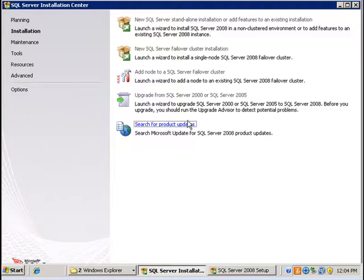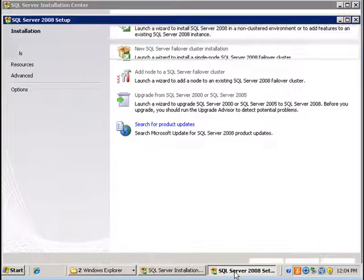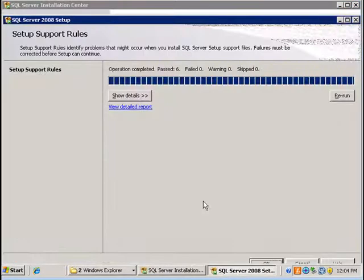You click on the installation tab here and then you click on new SQL standalone installation. This will run some prerequisite checks and you can view the details after the checks have run.